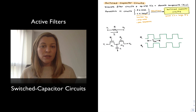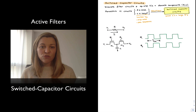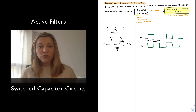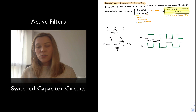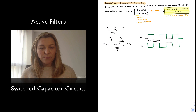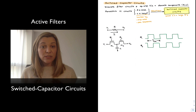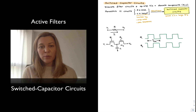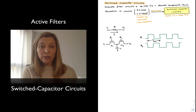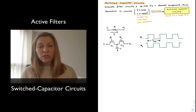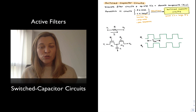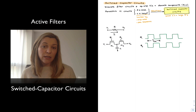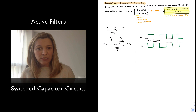One solution to these practical limitations for IC implementation is the use of switched capacitor circuits. As we will see in this video, using switched capacitor circuits we will be able to implement the same filters by using exclusively small capacitors and large equivalent resistors.